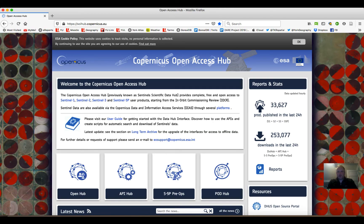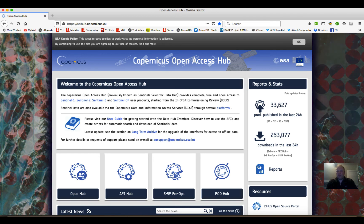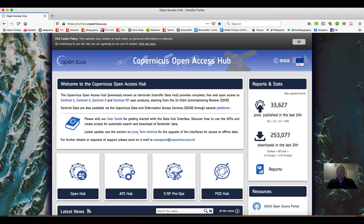Hi there. It's Tarmel, your instructor. I'm going to provide you with a small tutorial on downloading Sentinel data from the Copernicus Open Access Hub. This portal provides data for satellites Sentinel-1, 2 and 3. Today we're going to look primarily at Sentinel-2.